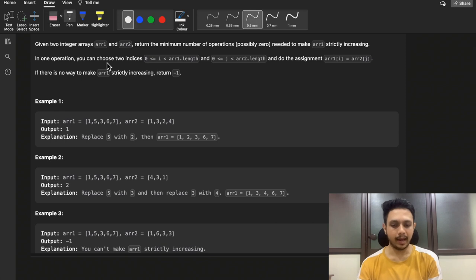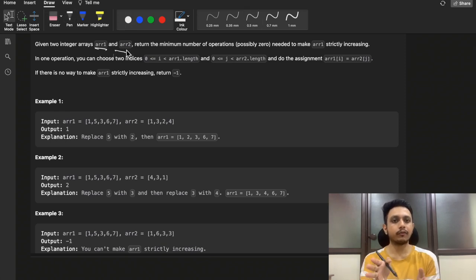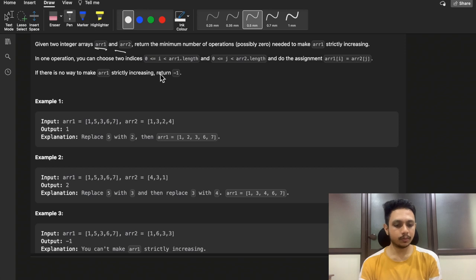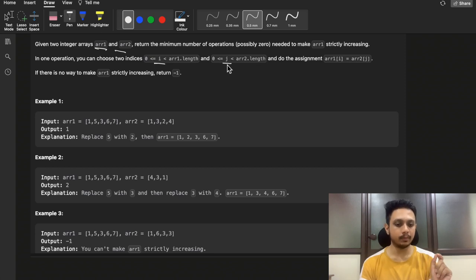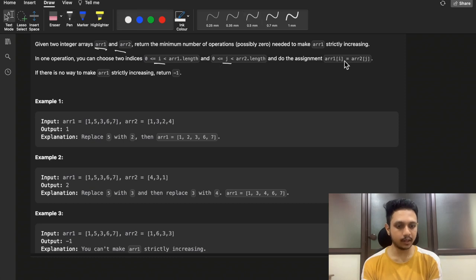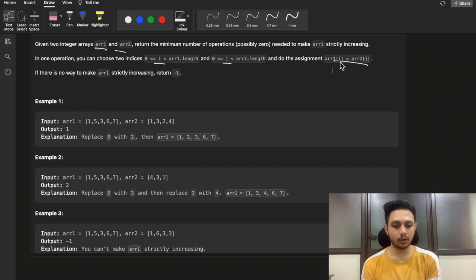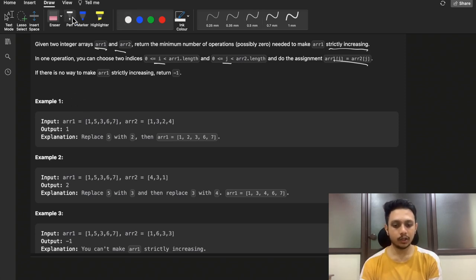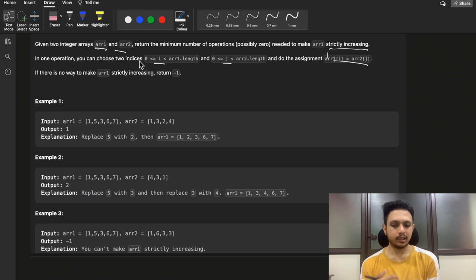You will be given two arrays, array1 and array2, and you need to perform some operations on array1 to make it strictly increasing. The operation you can perform is: select any index i from array1 and replace that value with any element of array2. You need to perform such operations to make array1 strictly increasing and return the minimum number of such operations.